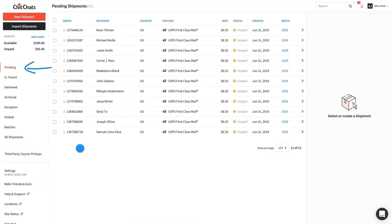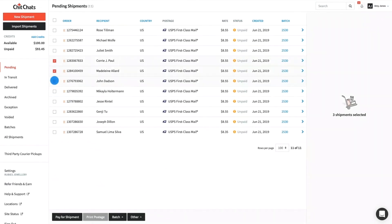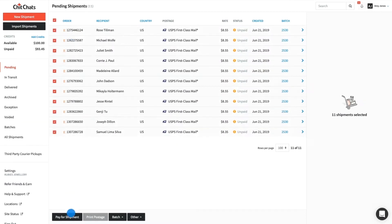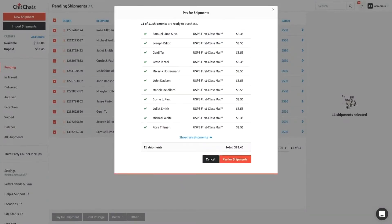In the Pending tab, start by selecting a couple of shipments, or all shipments, by checking the box at the top. Click Pay for Shipment at the bottom of the page. You will see the shipments that are ready to buy postage, along with the total cost. Click Pay for Shipments to proceed.